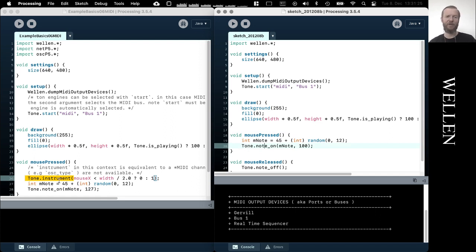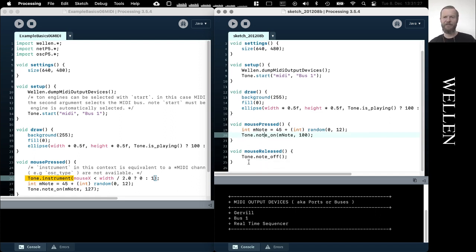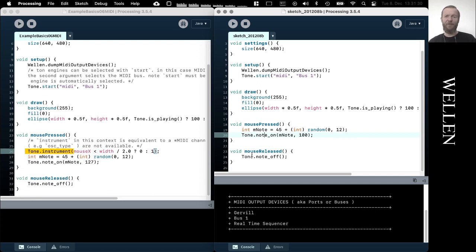Well that's it for now for the MIDI example, and see you for the next one.